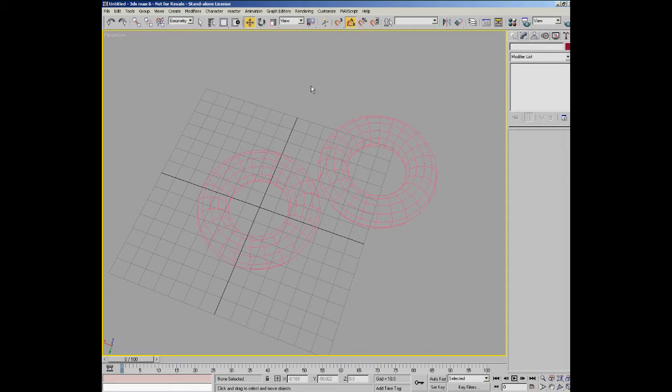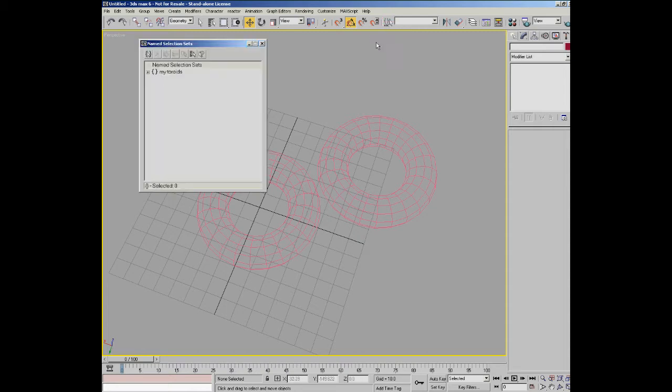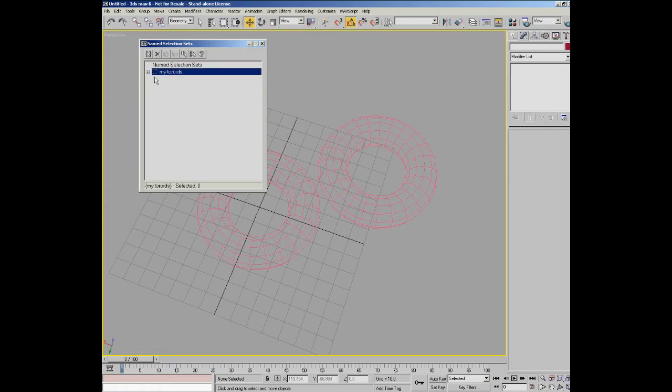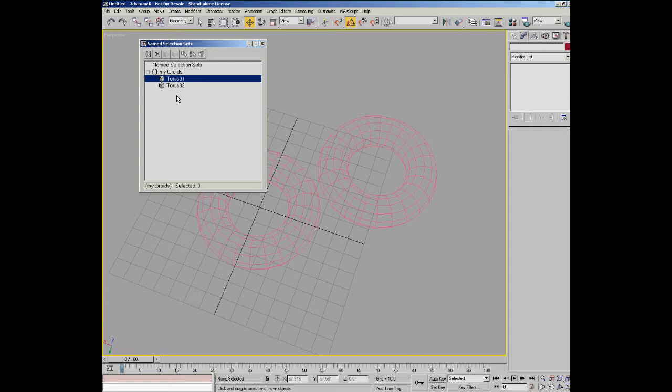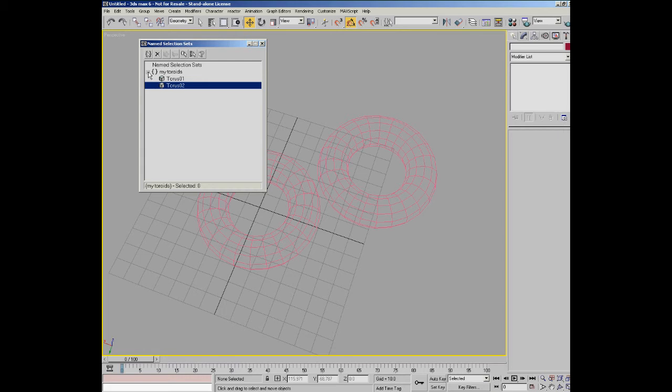This button actually allows you to go into the name selection set editor, which has a list of the selection sets. And you can open those up, you can take objects out of them, move them around, delete them. You're not actually deleting the objects, you're just removing them from that particular selection set. So it's a kind of rudimentary layer system which has been superseded now pretty much by the new layer system in Max.